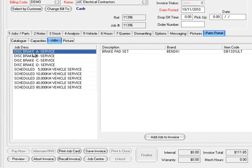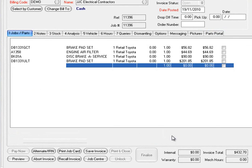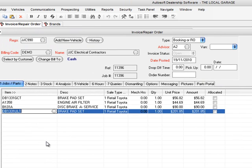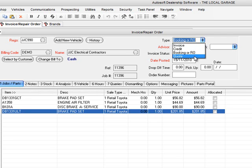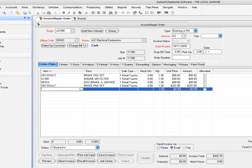Let's do a simple example — an A service. The A service has got the labour in there and a set of pads. Go Add Job to Invoice — bang, the job's on the invoice. You'll notice the BK01A brake service is there at one hour at $90, as configured in the job builder. It's also pulled in the set of pads pre-configured in the system. This makes your life so much simpler — quick and easy to create a booking or convert to a quote, print it out or email it to the client, and you've got all your information. Really great time saving and accurate information.